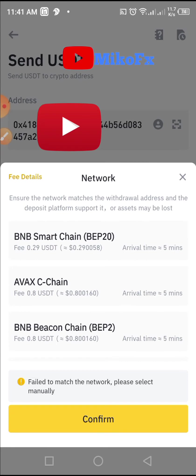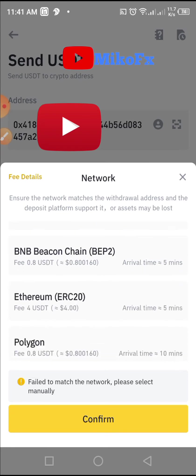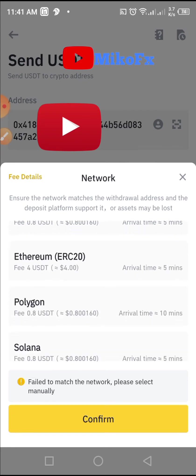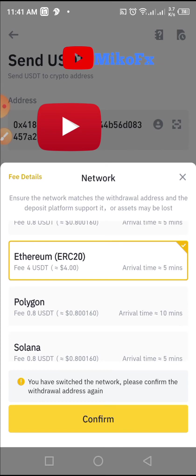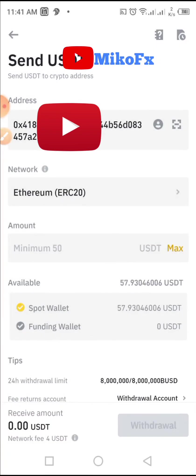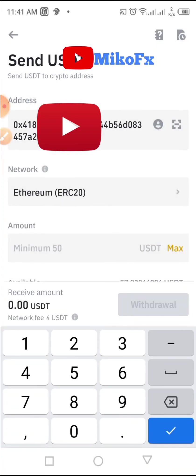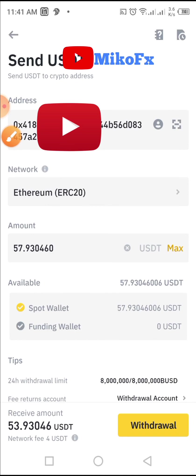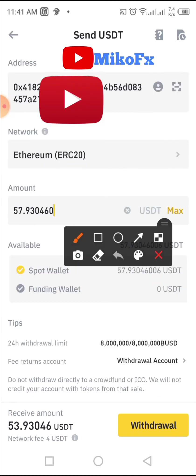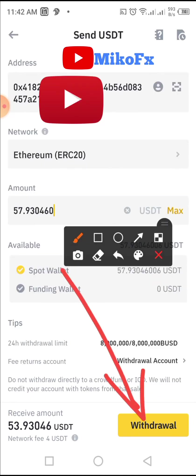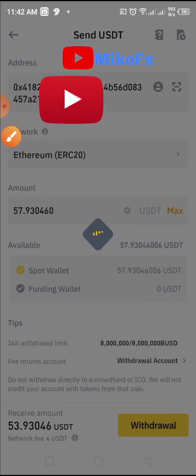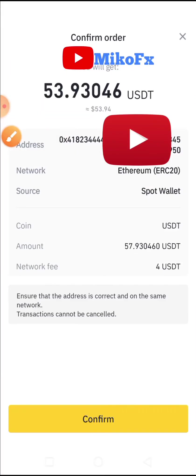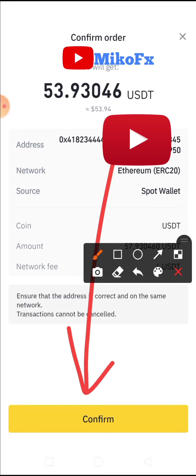I'll paste the address I copied earlier, then select the network — Ethereum ERC-20 — and click confirm. I'll put in the amount by clicking 'Max' to send everything, then go ahead and click the 'Withdraw' button, followed by the 'Confirm' button.